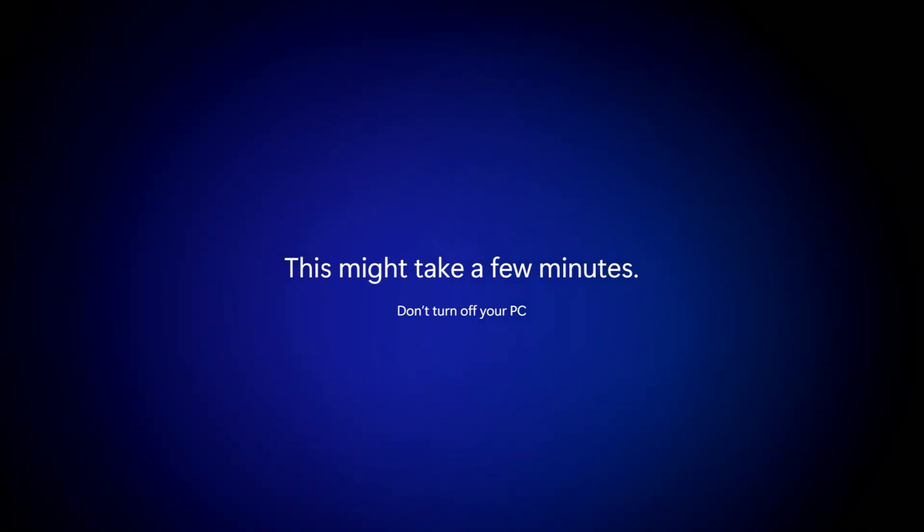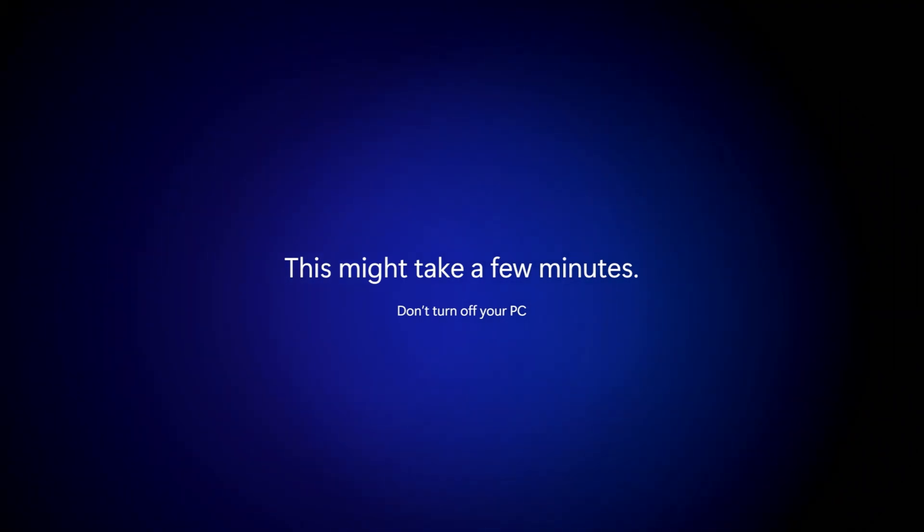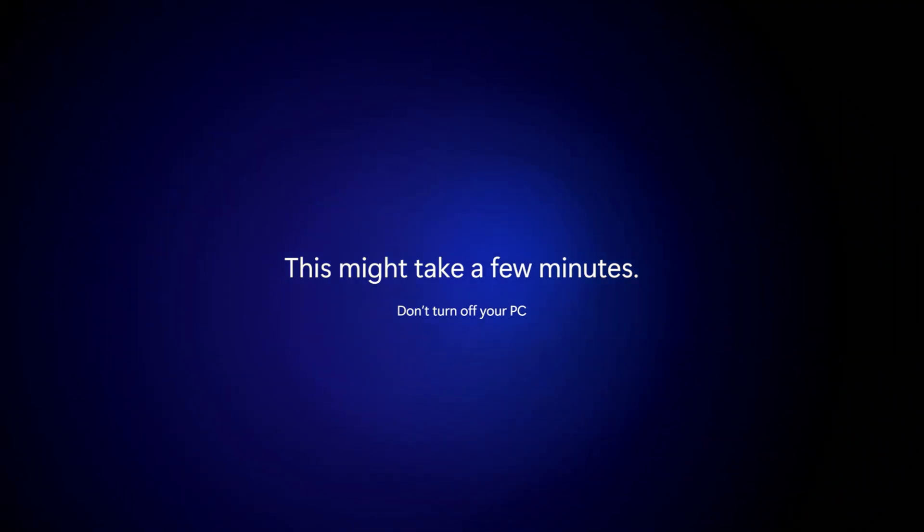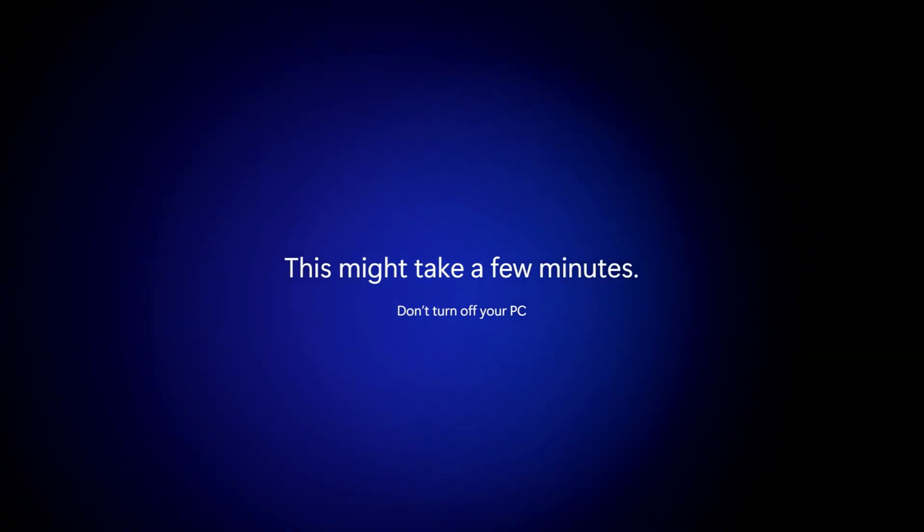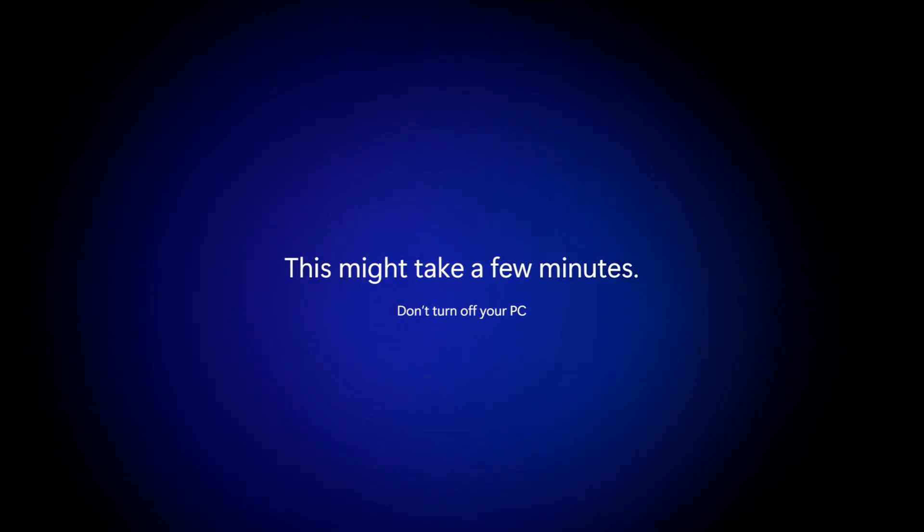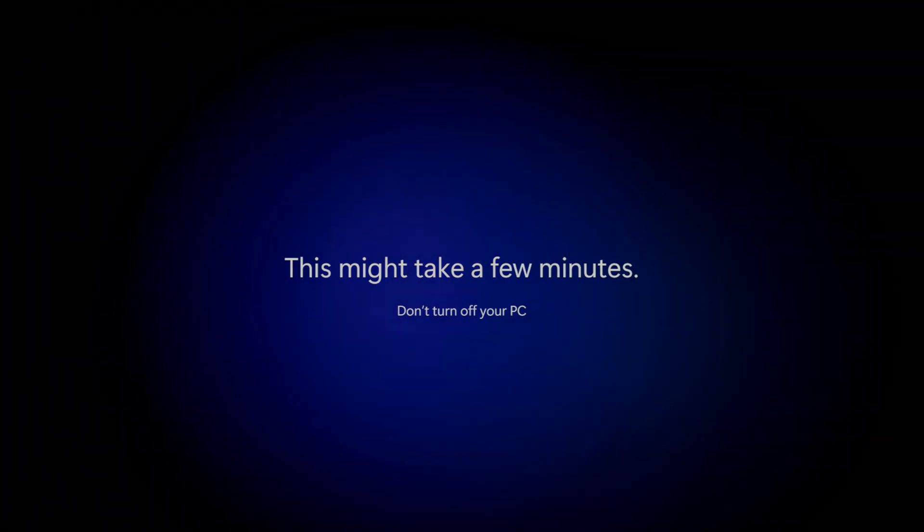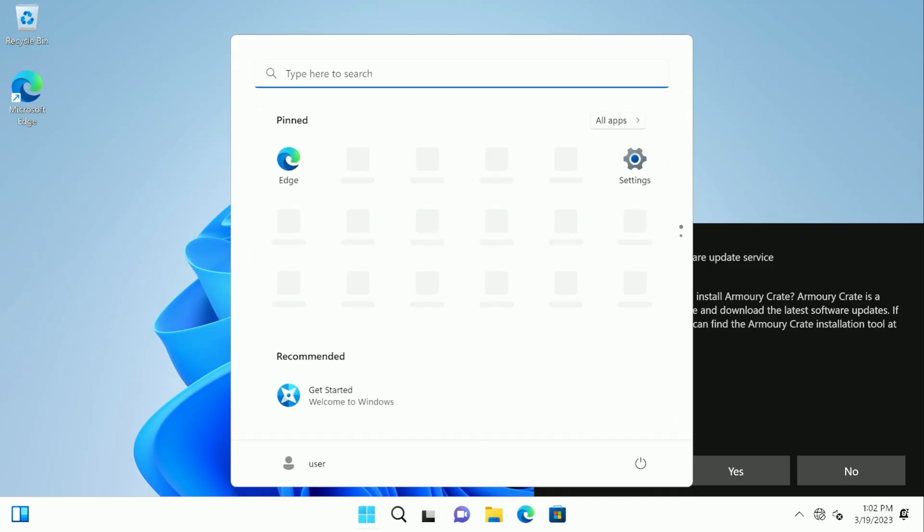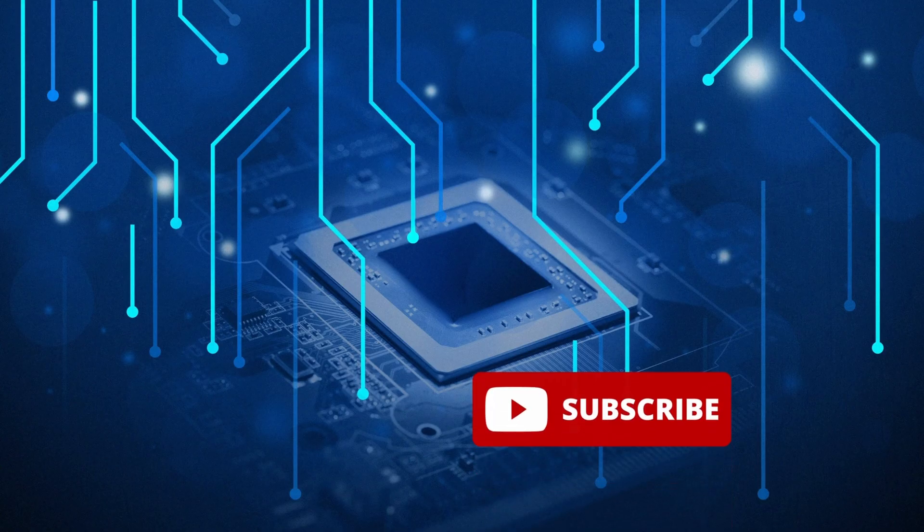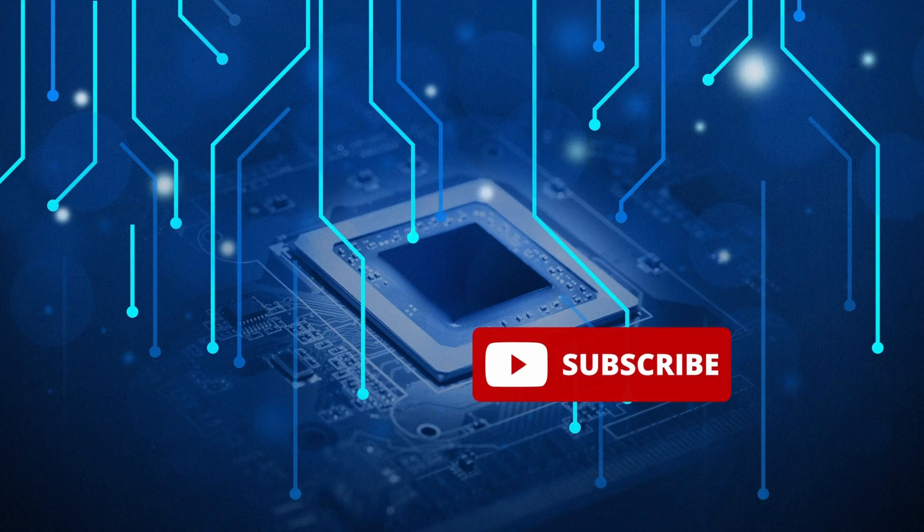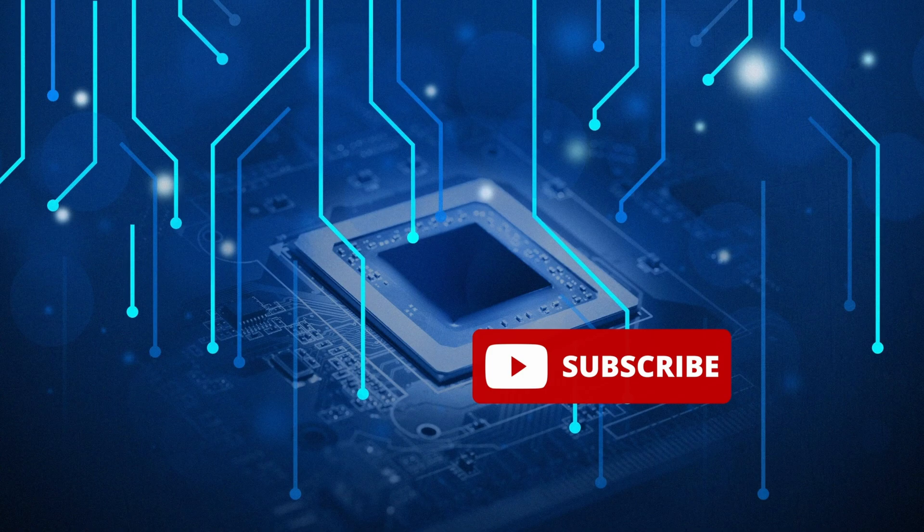And once everything is loaded up and you get your Windows 11 screen, you'll be able to go ahead and connect your internet and download and install any drivers that you need to do. Hopefully you found this video helpful and thanks for watching and I'll see you next time.